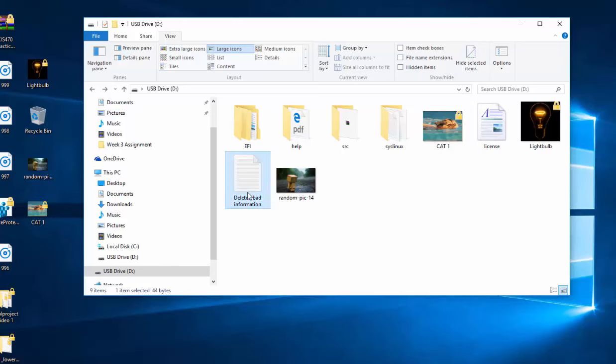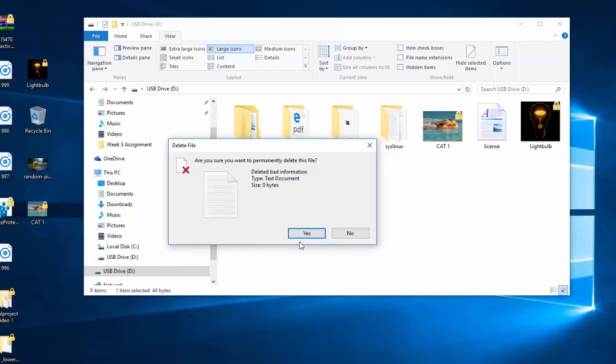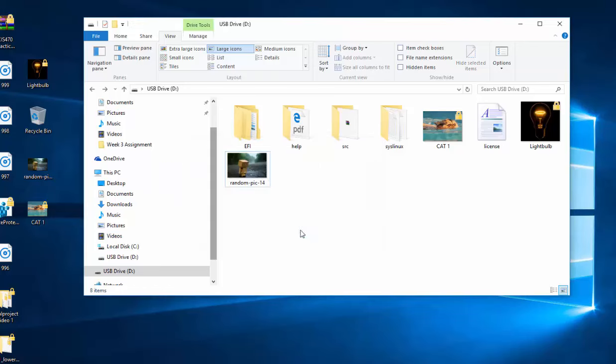And for the deleted bad information, we're going to do a shift delete, which will move that straight out of the computer. It will not be in the recycling bin. It will pop it right out.